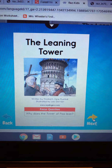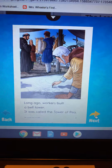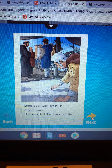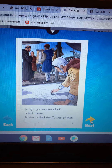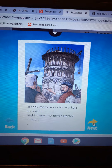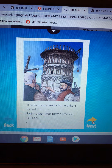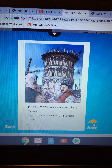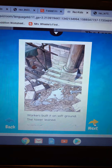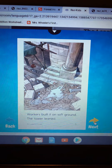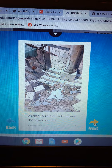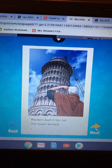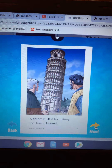Okay, so there's a reason why and we're gonna learn why in our reading. I want you to read with me: Long ago, workers built a bell tower. It was called The Tower of Pisa. Turn the page. It took many years for workers to build it. Right away, workers built it on soft ground — the tower leaned. Workers built it too tall — the tower leaned.